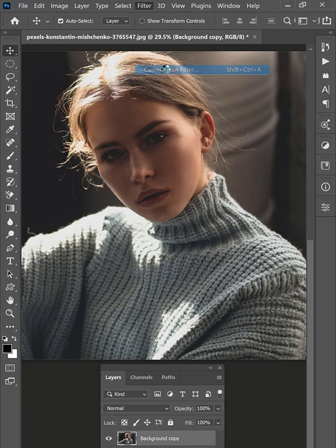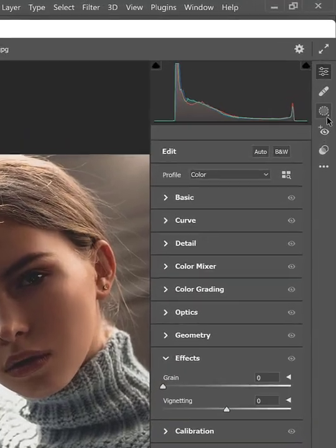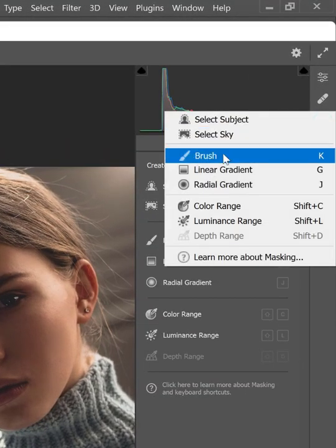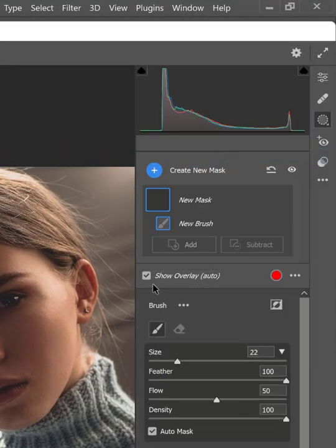Now go to Filter, select Camera Raw Filter. In the Tools menu, select Masking Tool.